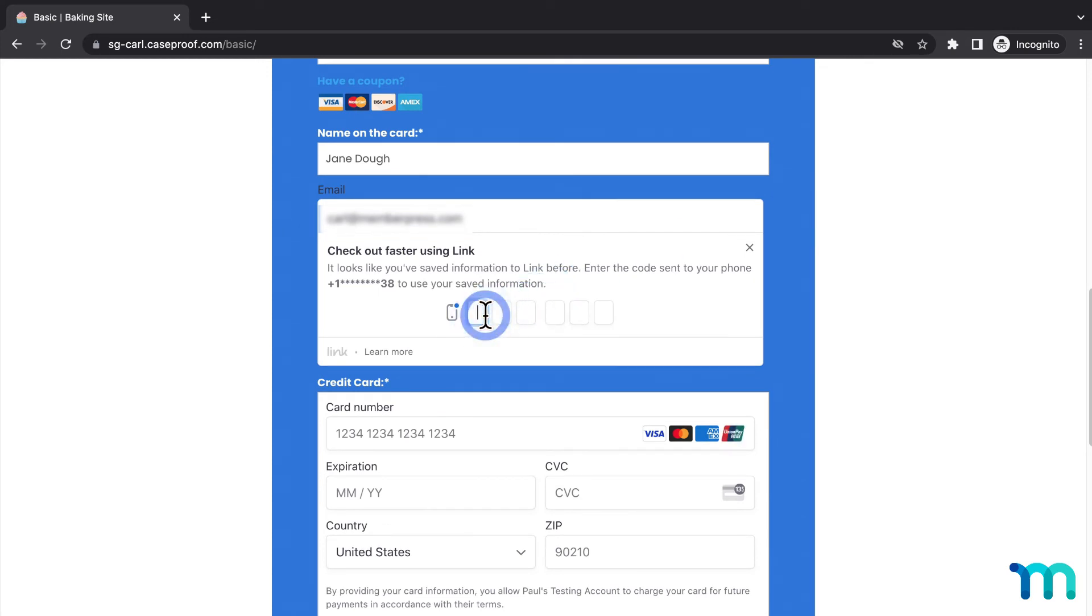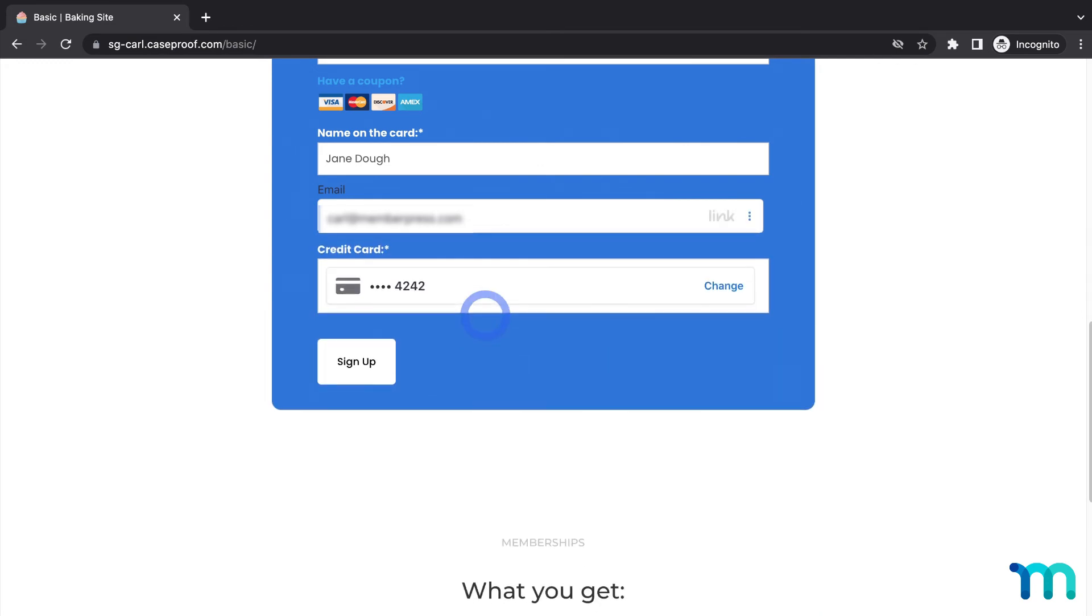I'll enter it here, and it verifies the code and registers my payment info.